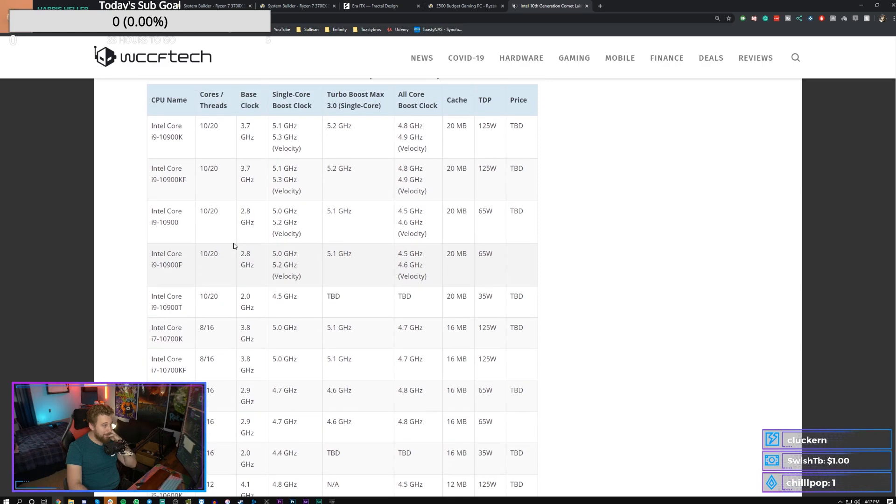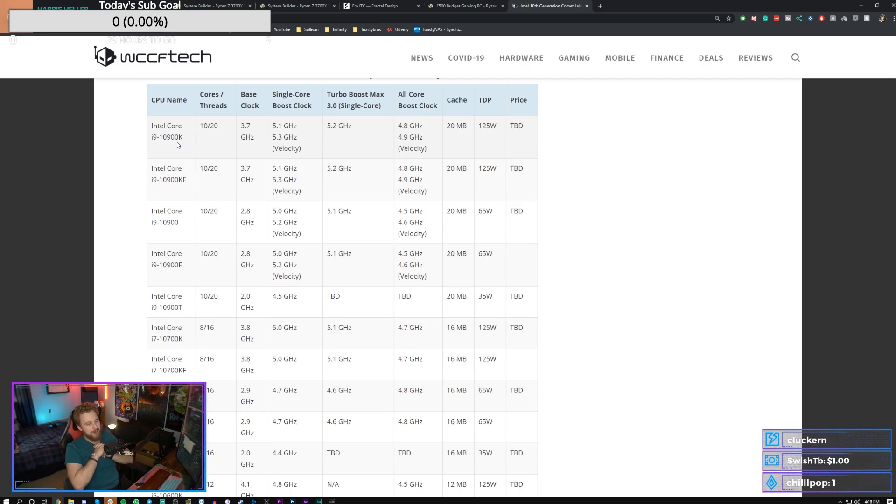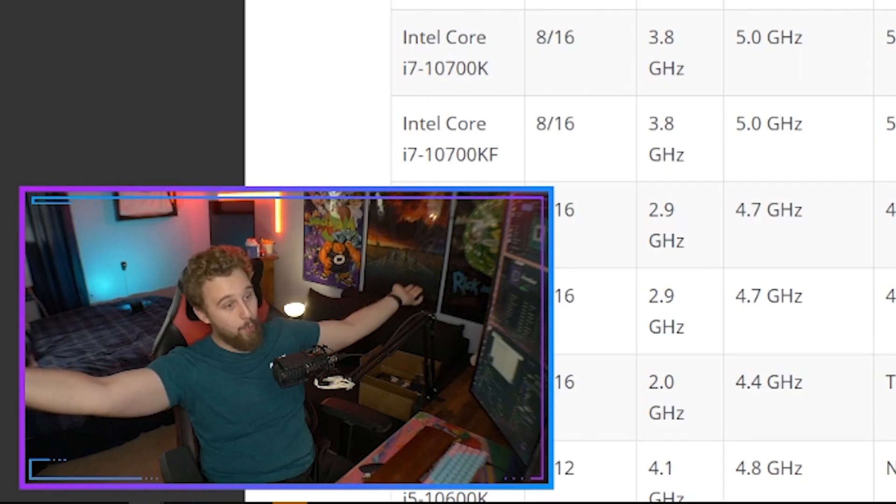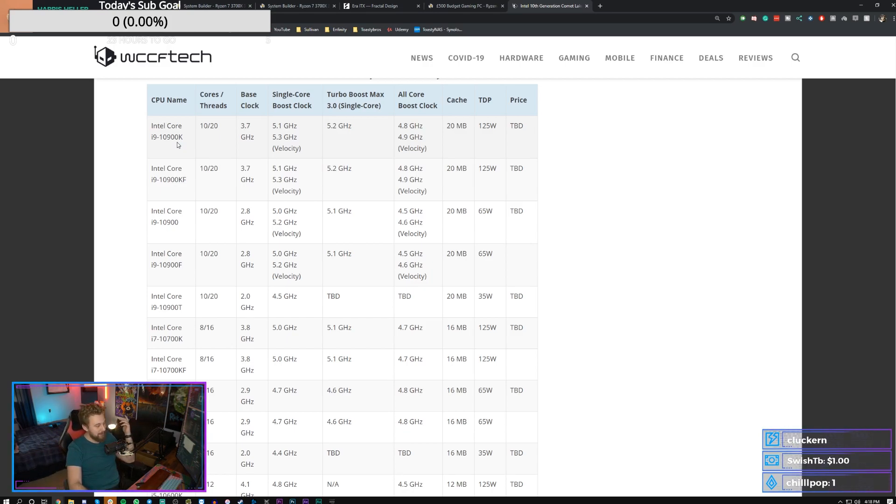And then we go up to the i9s, which are 10 cores. That's the big thing. i9s are 10 cores. That's cool. Will it make sense compared to something like a 3,900X or a 3950X? Probably not, but you have the higher clock speed.